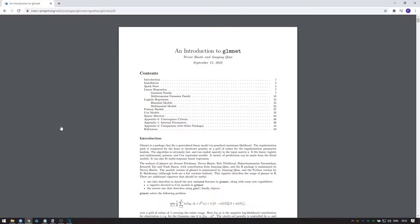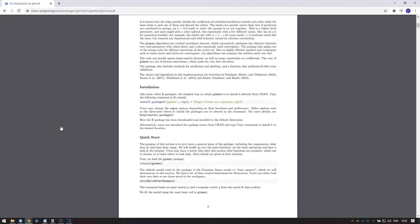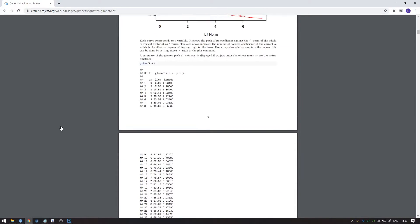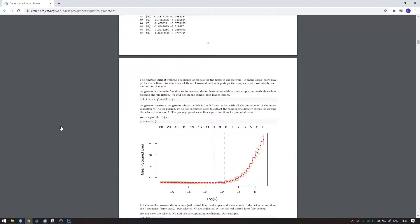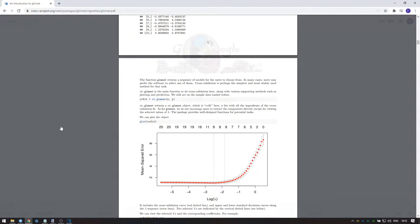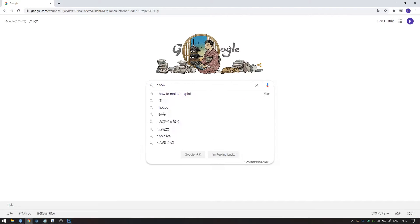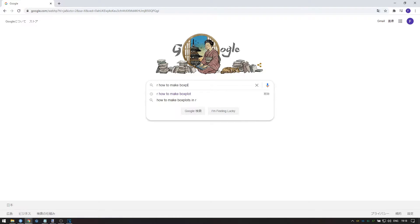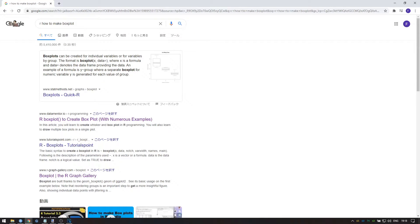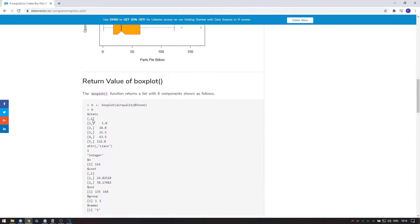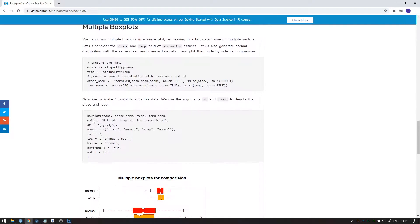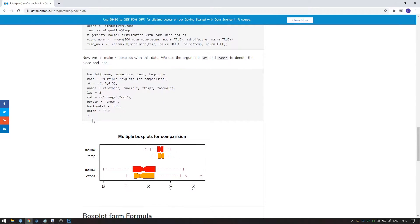Vignettes are usually a lot easier to read than help files and often come with entire example analyses. So especially for more complicated functions, I recommend that you start by checking whether there's a vignette. If there isn't, you can often find other resources online that include example uses of functions just by Googling R and then the function name.